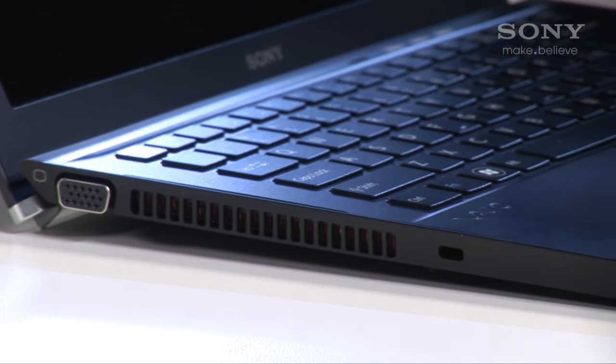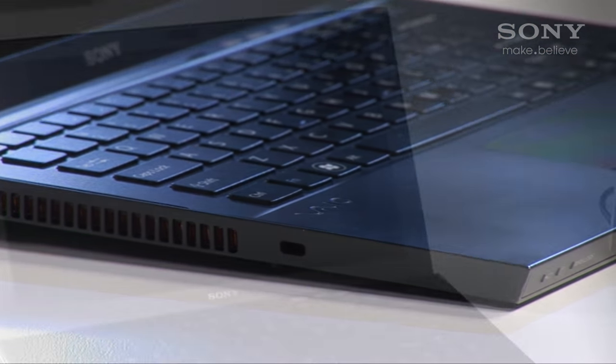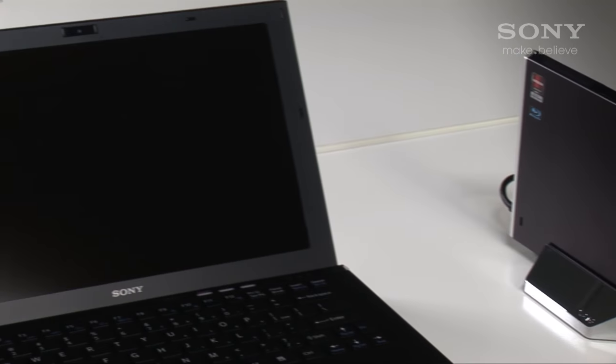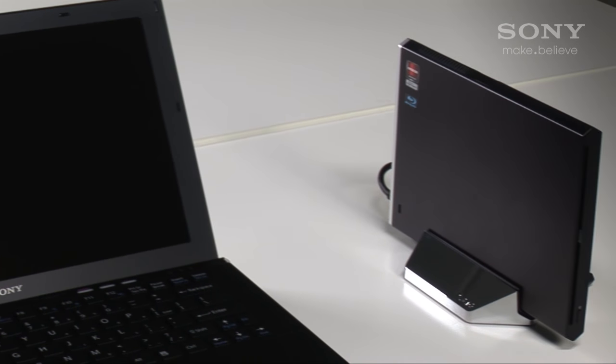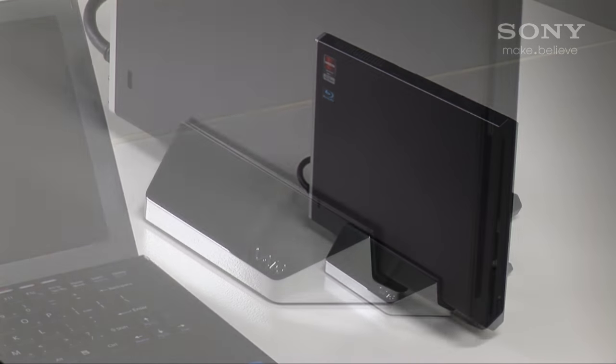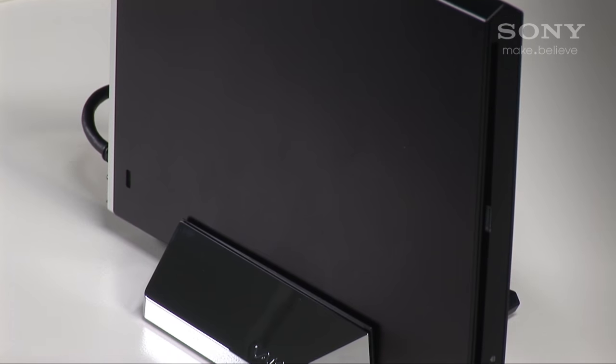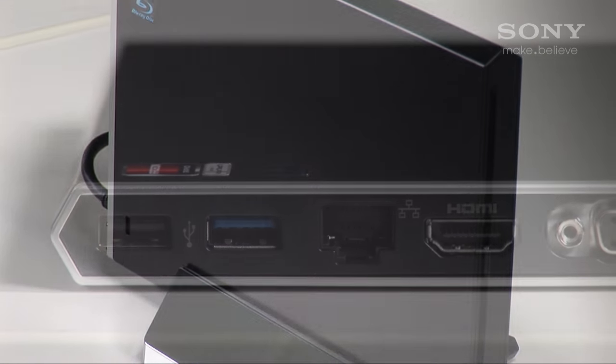The VAIO Z-Series is incredibly thin and light because the optical drive is in the external Power Media Dock or PMD. The PMD is actually three things in one.